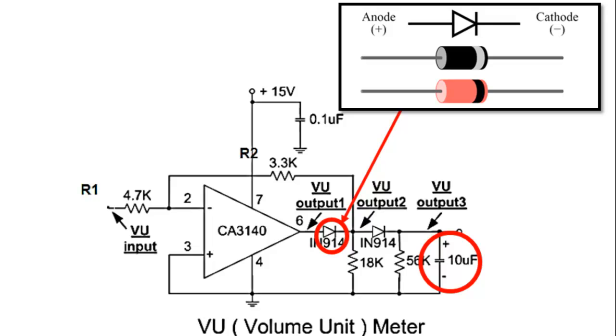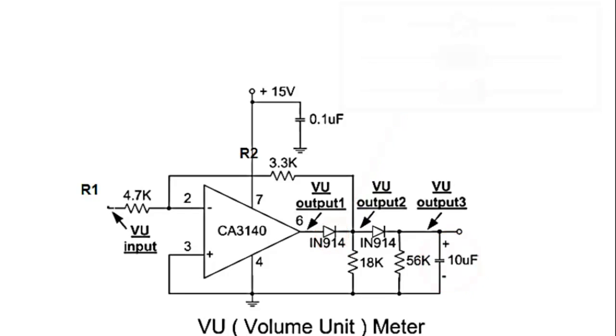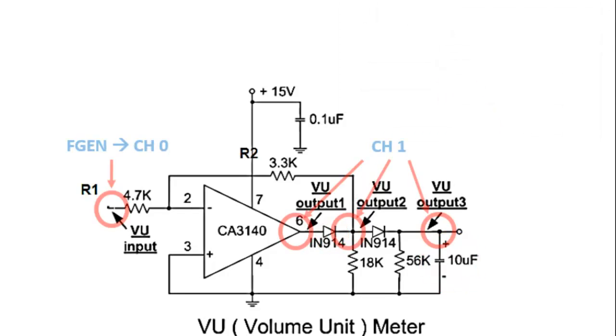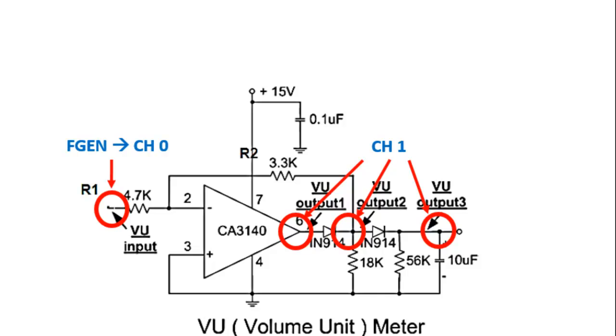So let's launch the Elvis. And you would like to click on the function generator and the oscilloscope. So the function generator will be connected to the VU input and to channel 0. And the VU output 1, VU output 2 and VU output 3 will be connected to channel 1. The waveform of this output will be shown on the oscilloscope. So let's start off with the lab session for today.